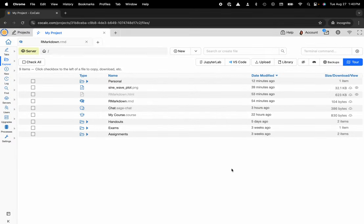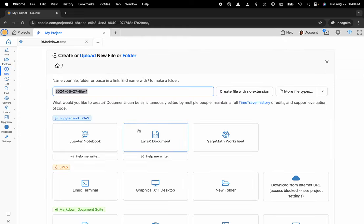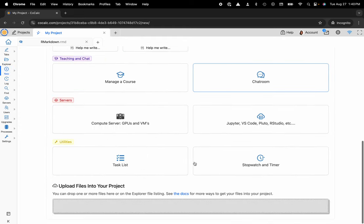One other thing that I can do as well is I can go to the plus new button located on the left-hand side in the action bar, select that, and I can simply drag and drop any files from my computer into my project here.